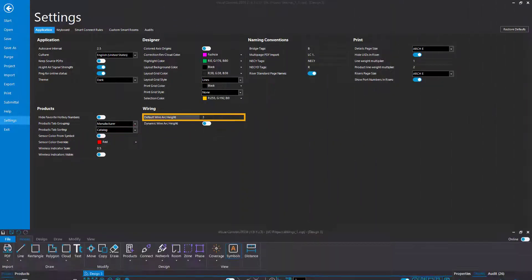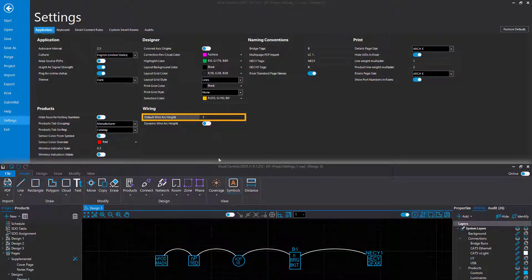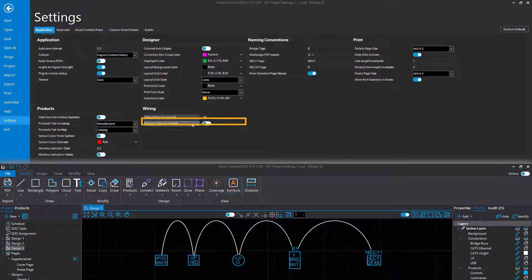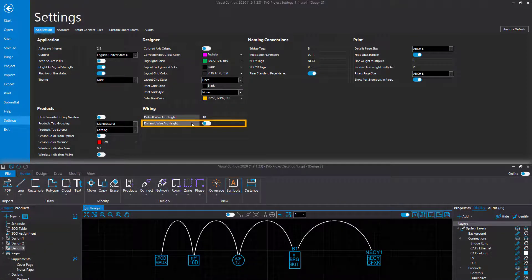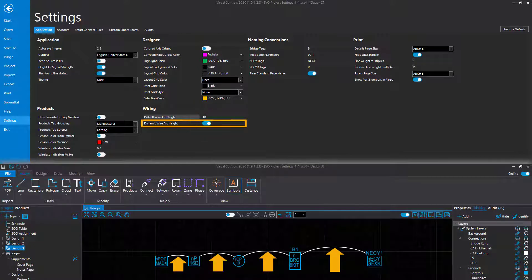By default, the height of wire arcs is static, meaning all cable connections will be the same height. Change the Default Wire Arc Height value to change the height of your cable connections. The Dynamic Wire Arc Height setting is set to False by default; enabling this setting will result in wire arcs that increase in height with longer cable runs.